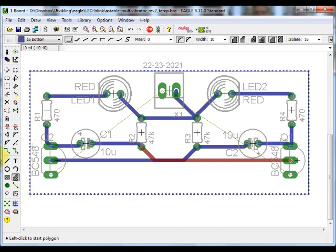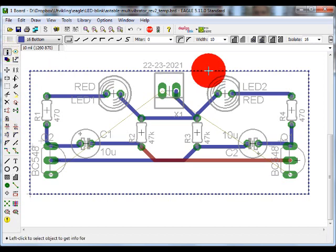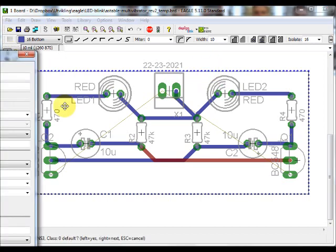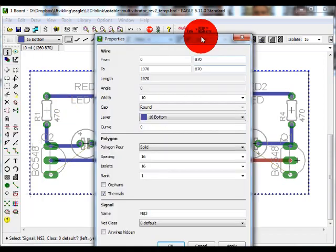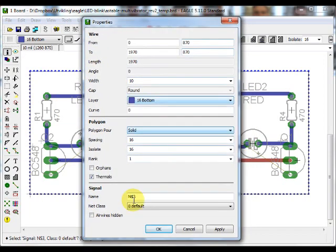The next thing we need to do is to change the name of the polygon into ground. If you go into the properties of the polygon, you will not be able to change the name.